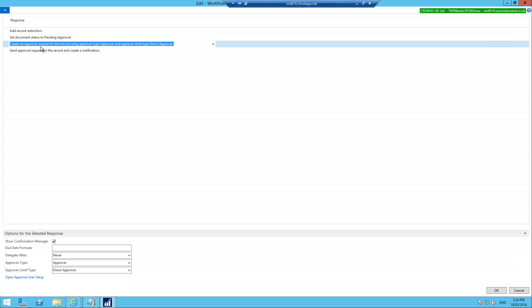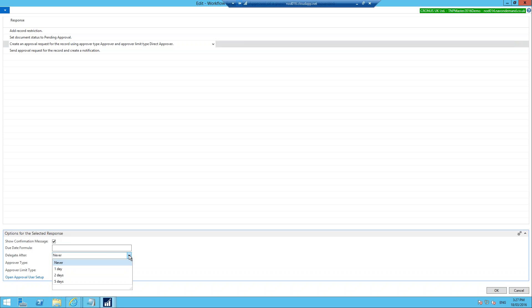The third response creates an approval request. Some responses have options — for example, you can show a confirmation message, set a due date using a day formula like one week, and configure delegation: if the approval isn't answered after a day, two days, or five days, send it to somebody else. That delegation concept is a very nice feature in 2016 workflow.